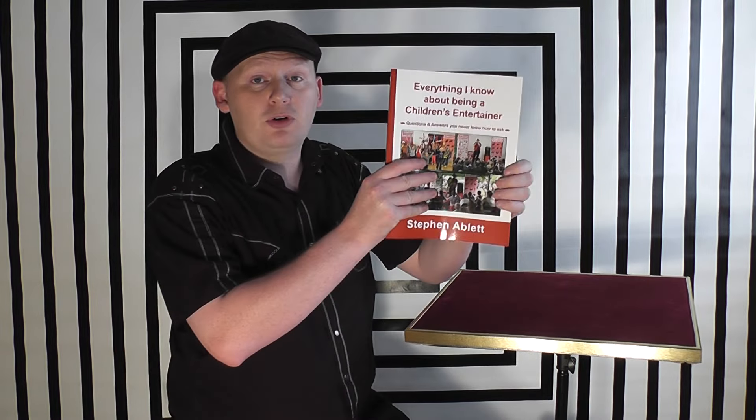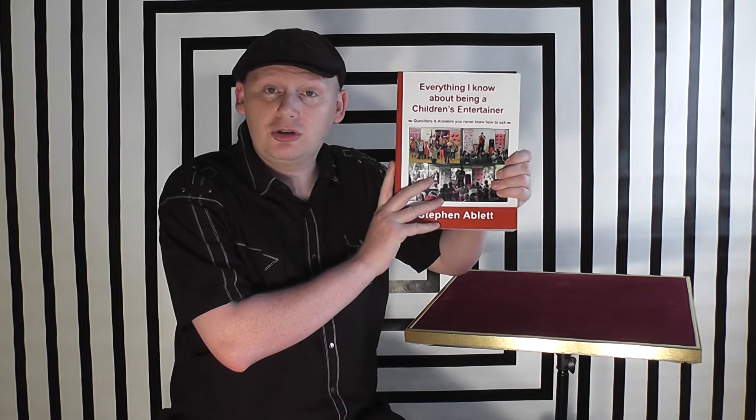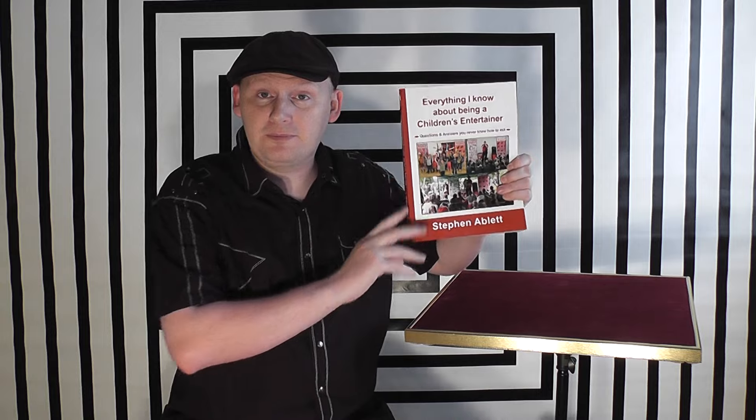Hi, I'm Stephen Adlett and this is my book, Everything I Know About Being a Children's Entertainer.